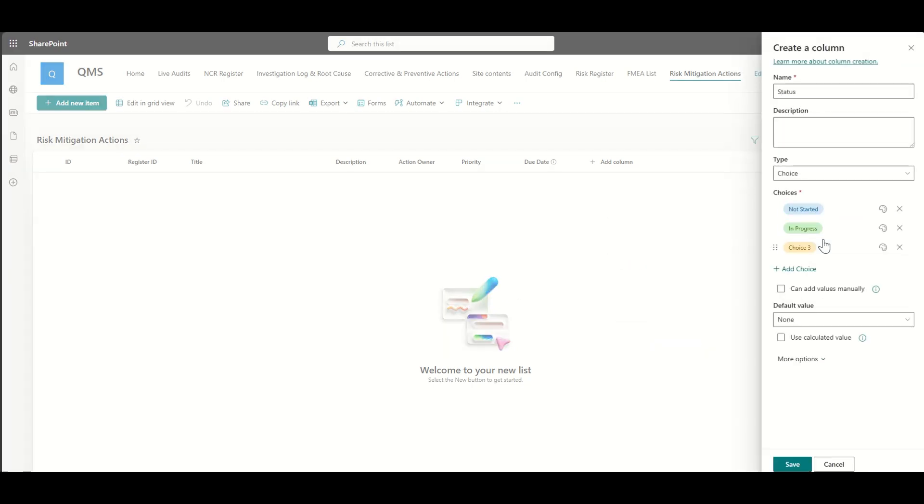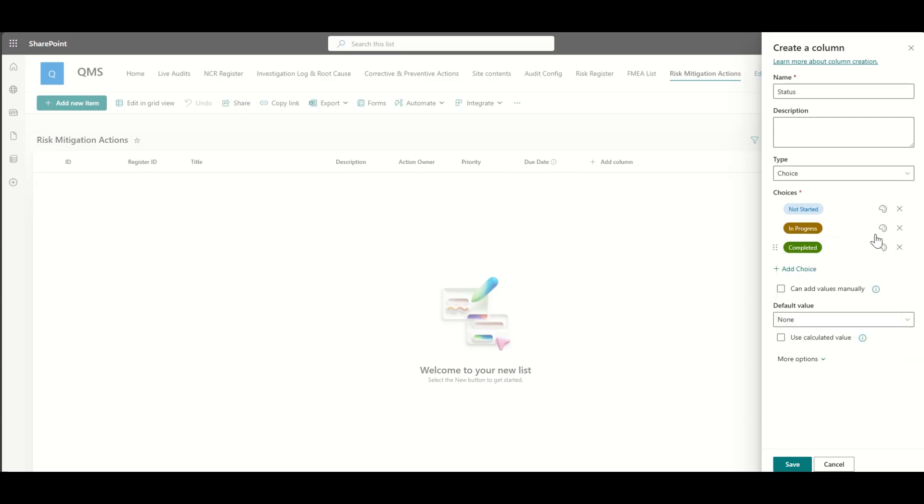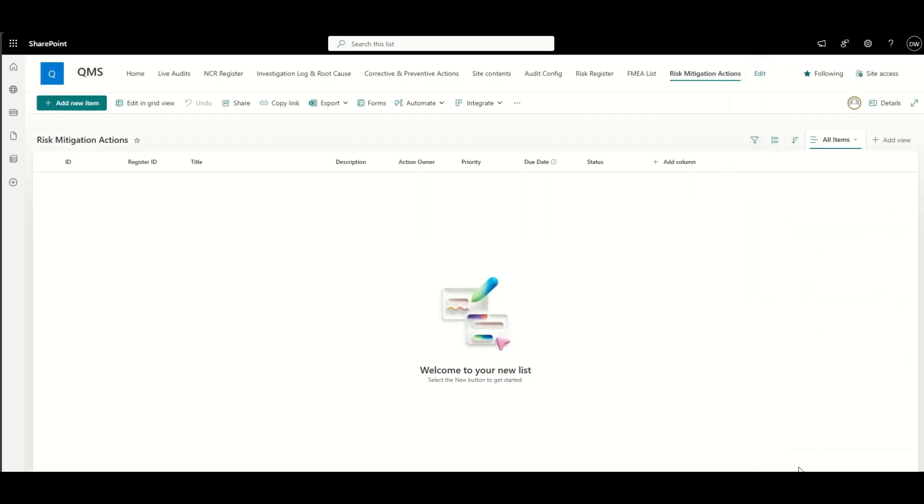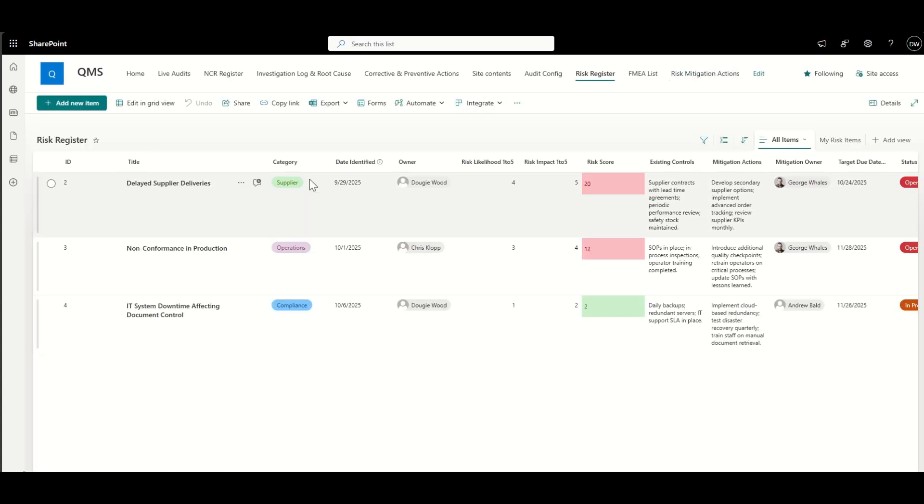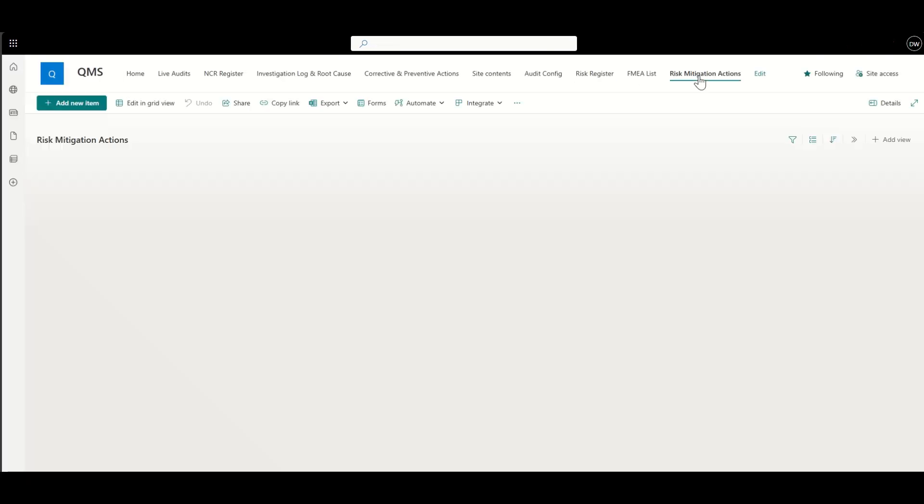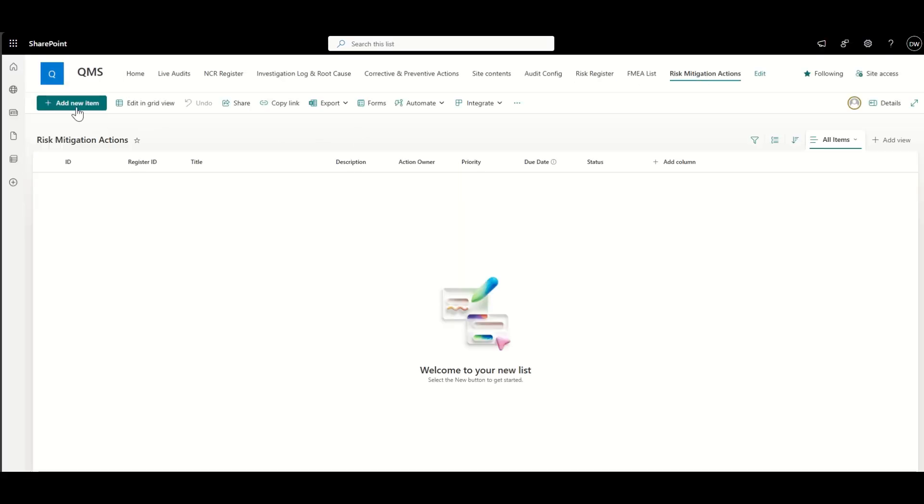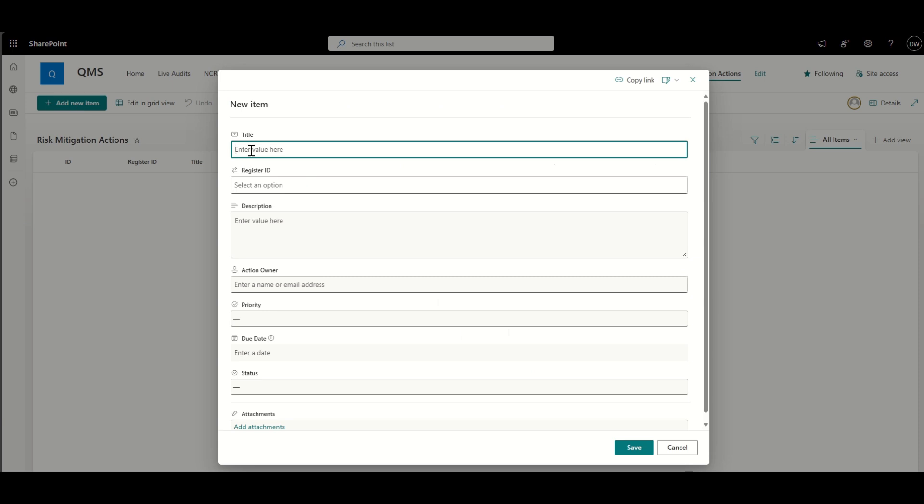looks to see if it's been complete or not. And if it hasn't, then it's going to escalate that and send an email or a team's message to someone to come and take a look at that. Now you can see I've, I've got my form here.